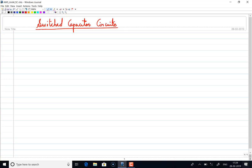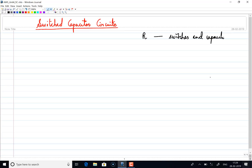In today's class we will see one particular technique called the switch capacitor technique, where instead of using bulky resistors in an integrated circuit, we will replace these bulky resistors using switches and capacitors. That means we are actually simulating the effect of a resistance using switches and capacitors as an integrated circuit.